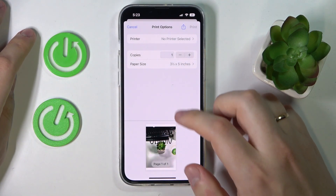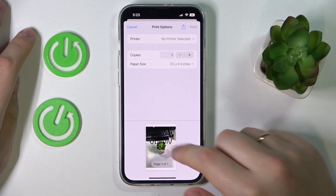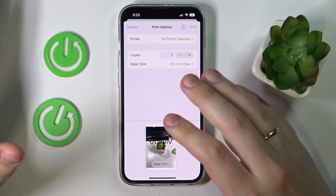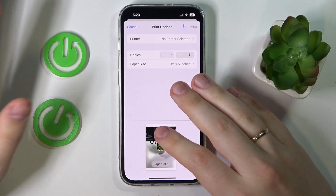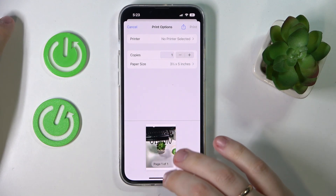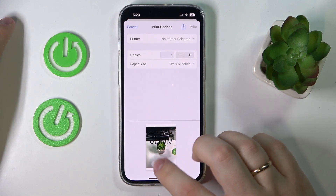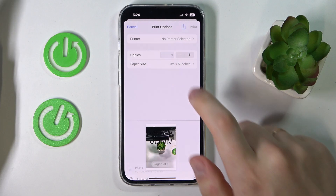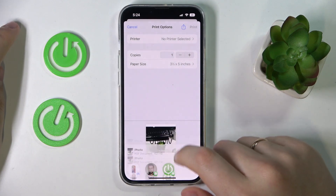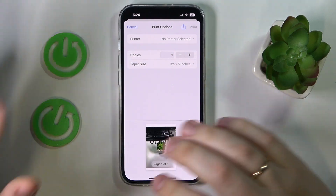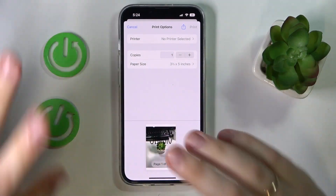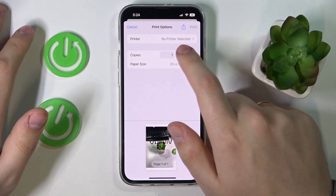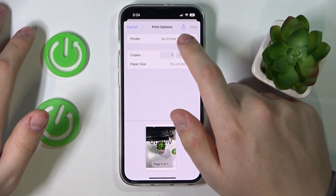At the bottom part of the print options page you'll find a preview of whatever you shared. You don't actually need to tap on that preview — I take my words back on that.